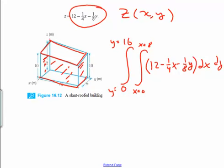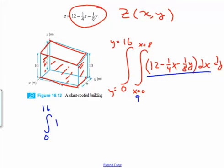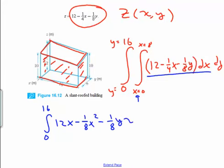This is our first time doing this, so let's take it slowly. We're going to take the anti-derivative of the inside with respect to x — x is our variable. Our outer integration stays the same: y is 0 to 16. We get rid of the inner integral sign by taking the anti-derivative, giving us 12x minus 1/8 x squared. Here's the tricky part: we've got this 1/8 y, and since I'm taking the anti-derivative with respect to x, the y is just a constant. So we get minus 1/8 y x. This whole thing is evaluated from 0 to 8, and then we integrate that with respect to y.